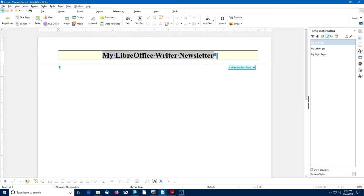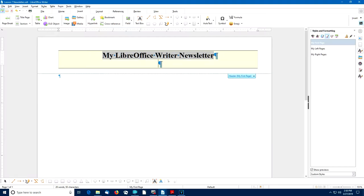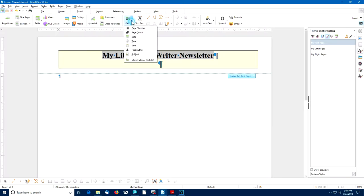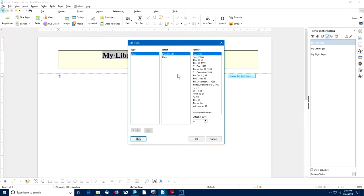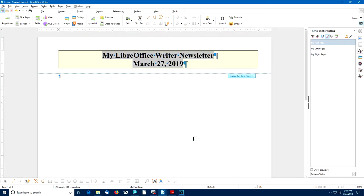I'll place the cursor at the end of that paragraph, enter a new paragraph, and insert a Date field there. In the Insert tab, I'll select Field, Date. I want to reformat that date, so I'll double-click on it. For this example, I'll select just the Month and Date option, then select OK. Before I forget, I better save the work I've done so far.